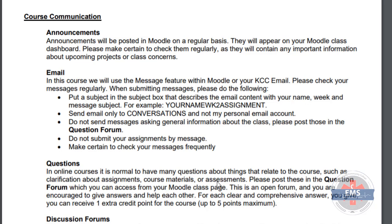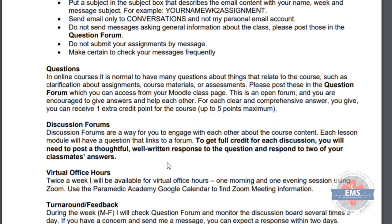Don't submit any assignment by message or email — I need to make sure that goes directly into the submission box in Moodle. Make sure you check your messages frequently. I want you to post questions first in the question forum, and that's going to be the place where other students have the ability to earn up to five points extra credit. I want you guys to have that feedback with each other to begin with, just like we would in class.